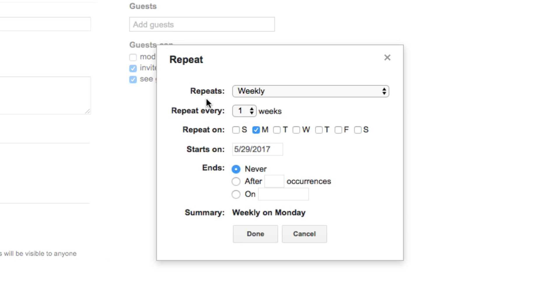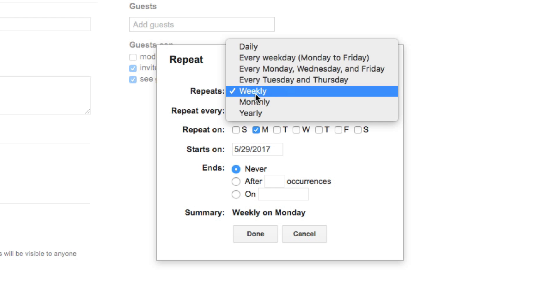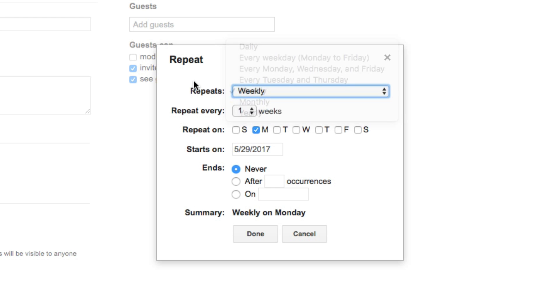So if you know you're going to have a meeting every Monday for the foreseeable future, you want this to repeat every week — so set it to weekly, repeating every one week.